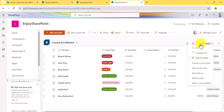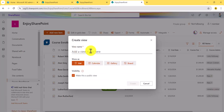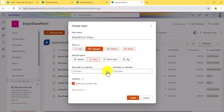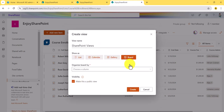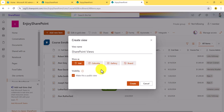By default you see this is the 'All Items' view — that means you can see all the items. If you click on it and provide a view name, suppose 'SharePoint View,' you can see you can create a List View, Calendar View, Gallery View, or Board View. For a Calendar View you have to select a Start Date and End Date column. For a Board View you have to choose a Choice column type.